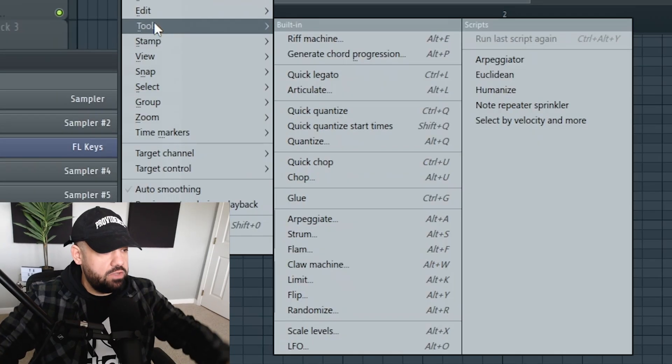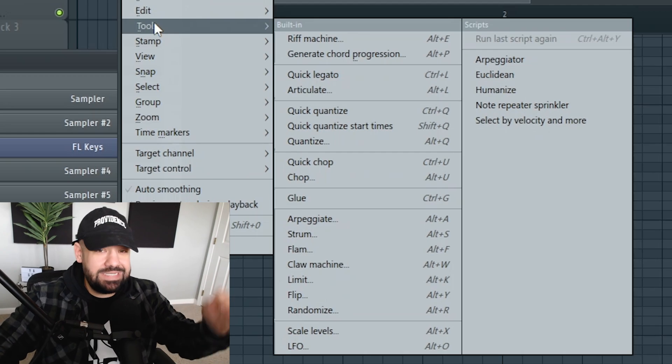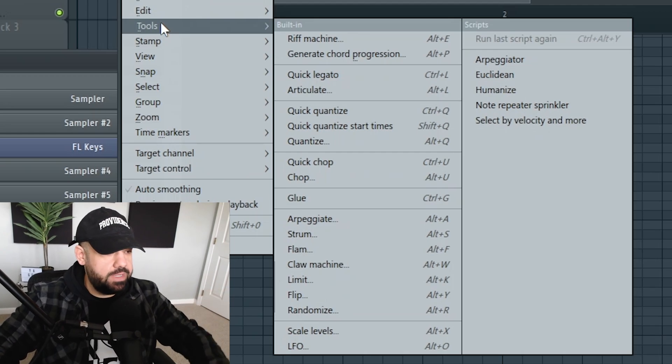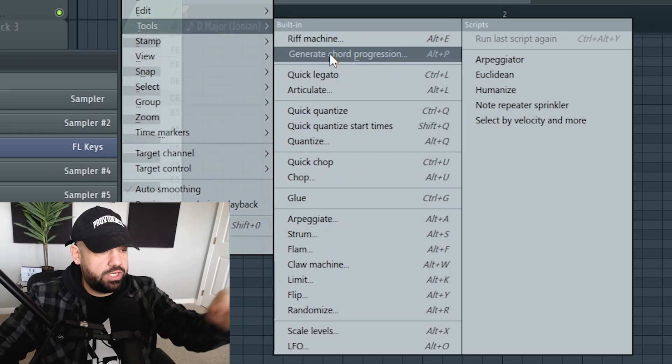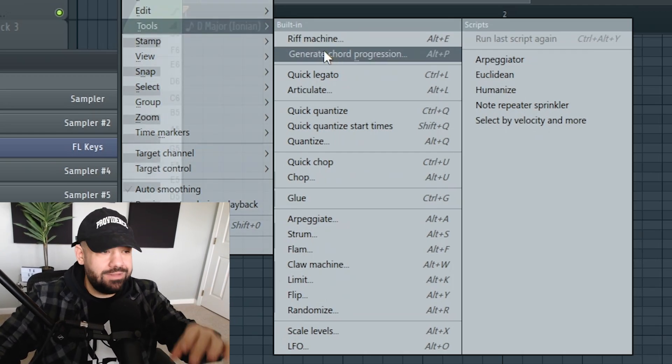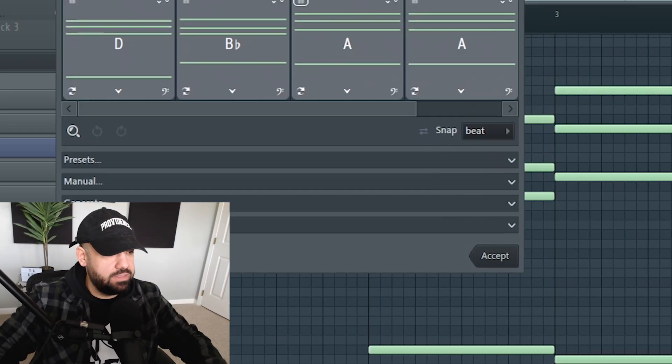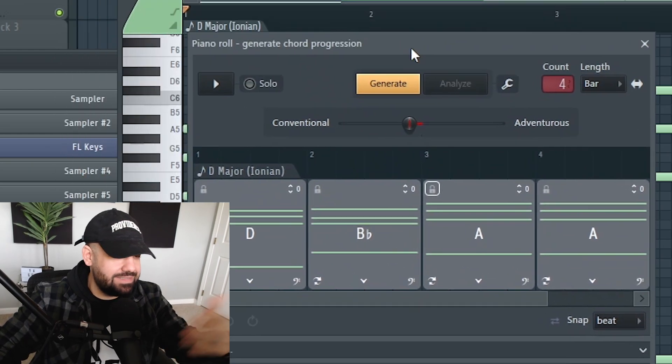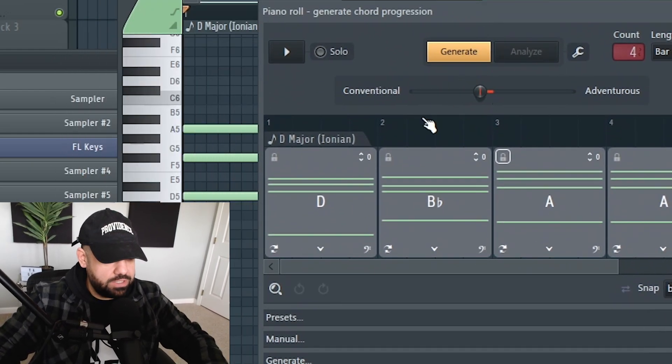So to use this tool, we go to the dropdown menu, we go to tools inside the piano roll. Make sure you hit generate chord progression, or you can hit Alt+P. It brings up this window and instantly you get a chord progression.